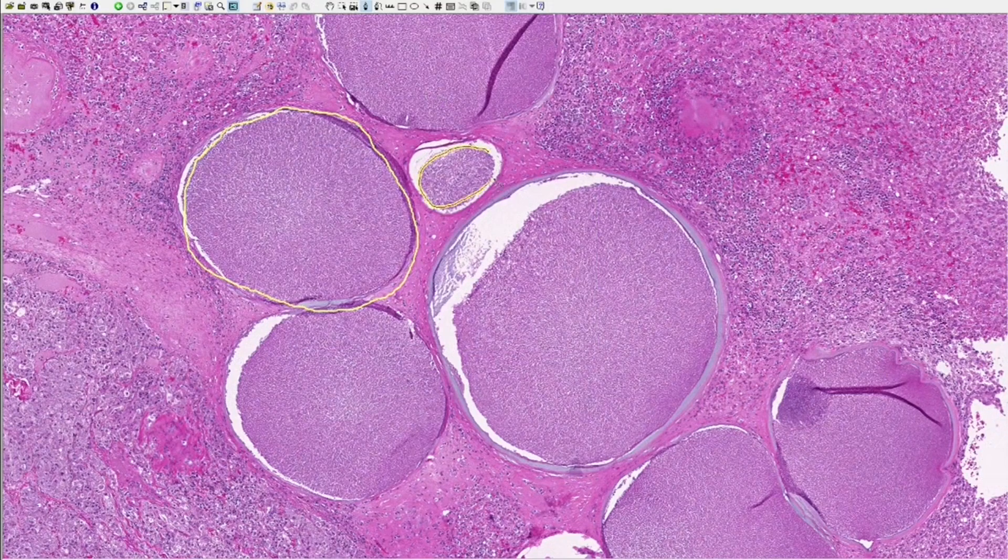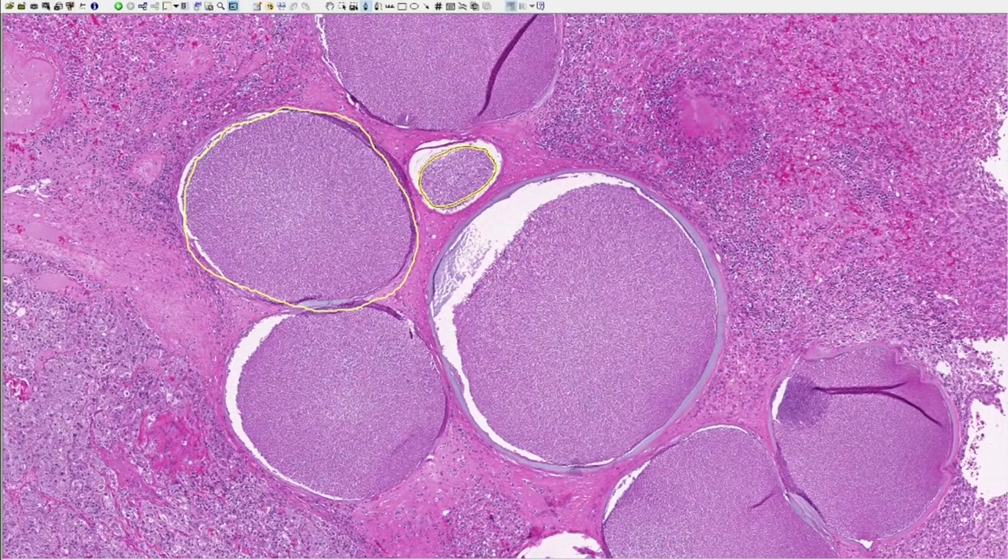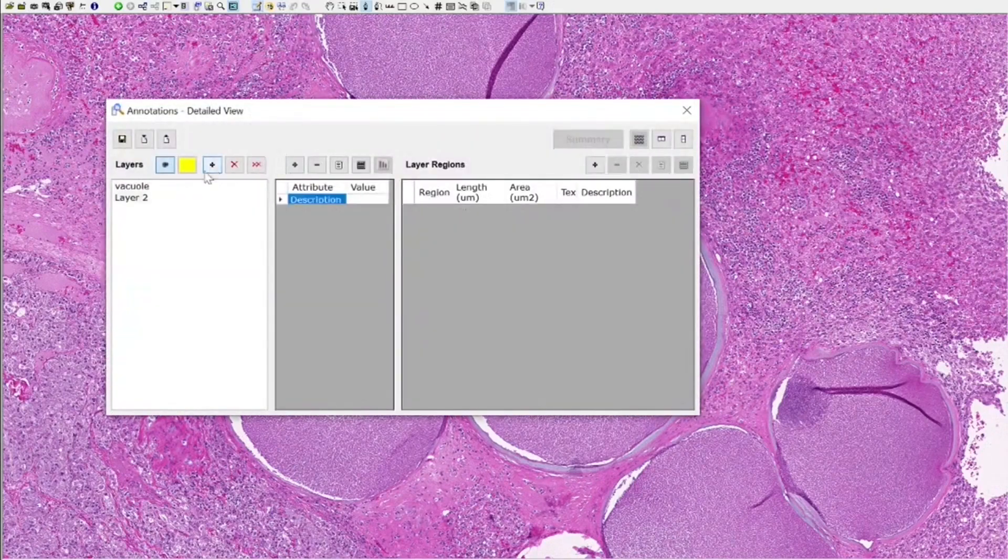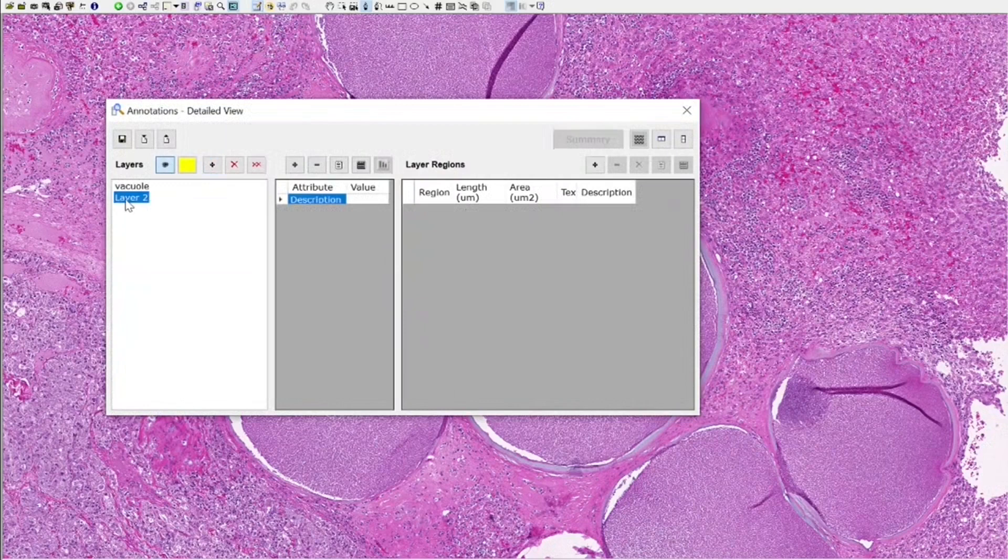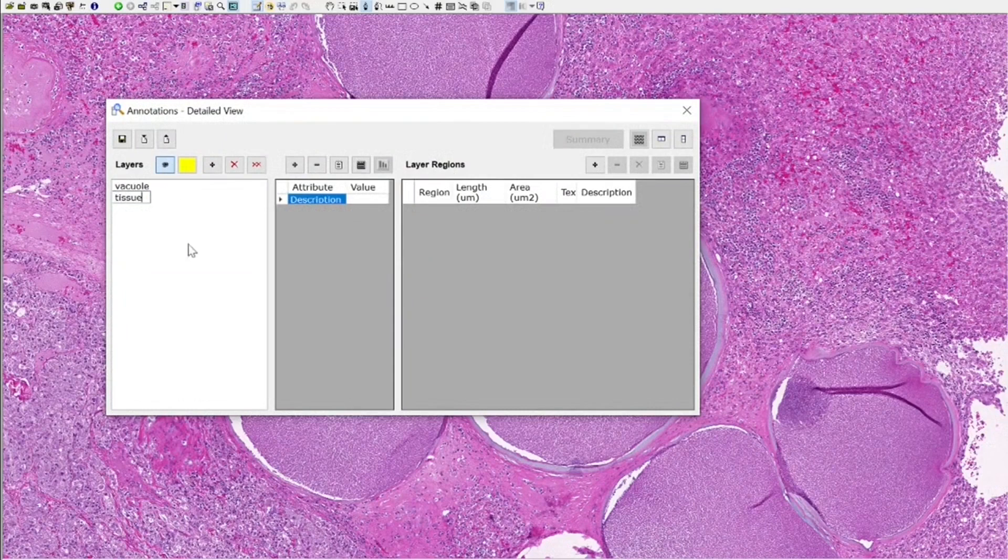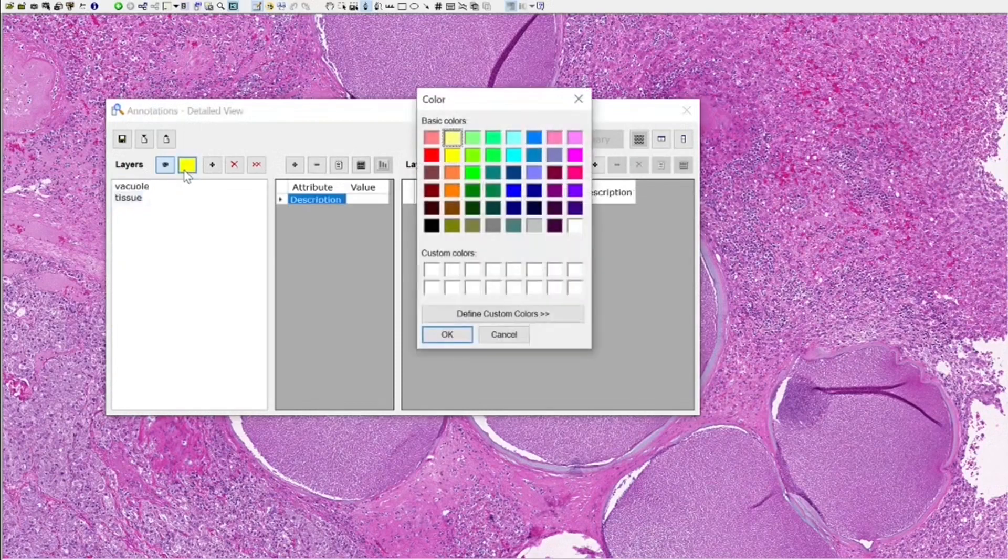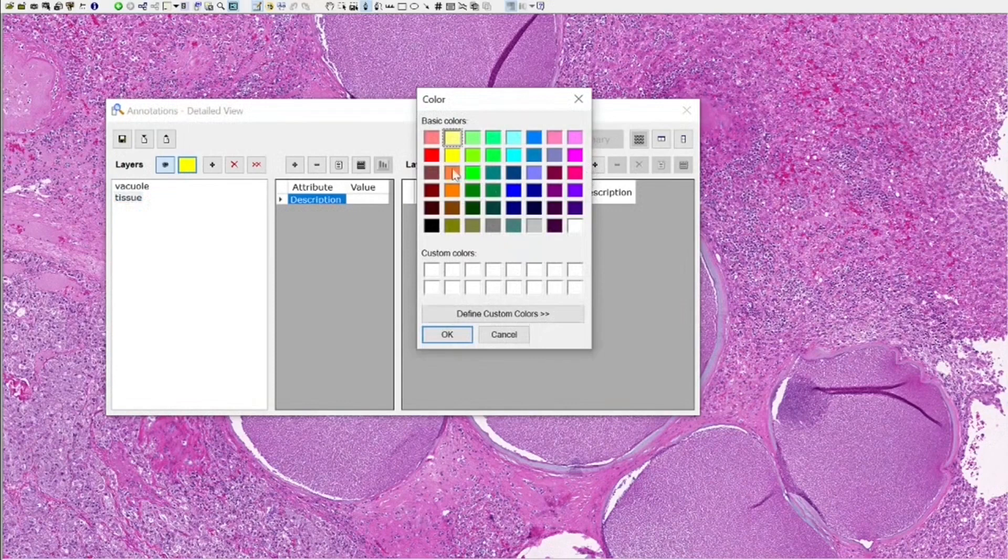If we want to, we can add another class by clicking this plus button. I want to just add a class called tissue. Vacuoles yellow, tissue. I'm going to change the color, I'm going to change it to red.